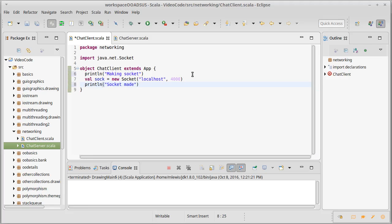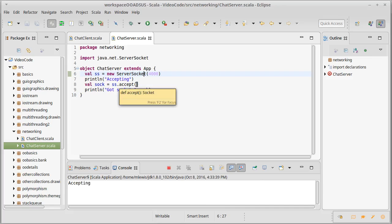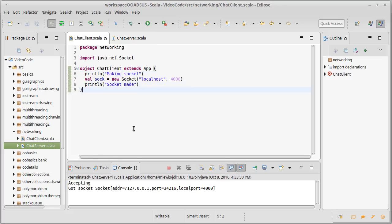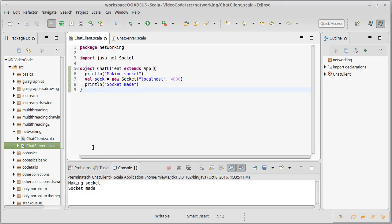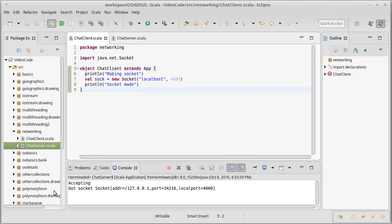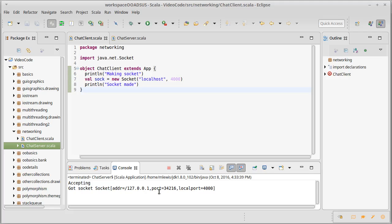Let's try running these. So if I run the server it prints out accepting and then it hits this call. Now remember this is a blocking call so this is just going to sit there and wait until a connection comes through. If I come over here and I run this, well I'll have to jump between them. The client said making socket and then socket made, and then the server wound up getting the socket and it printed out some information. It told us where this came from, the port where it originated and the port that it's using for the connection.